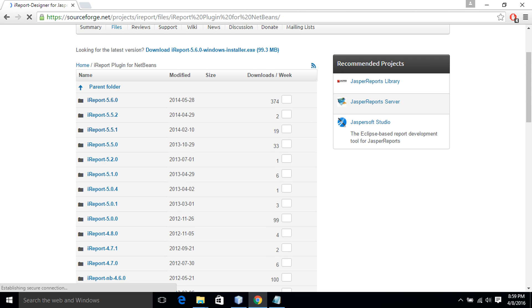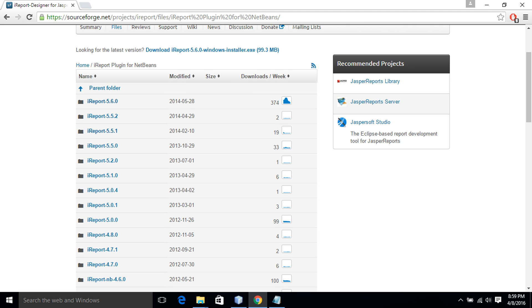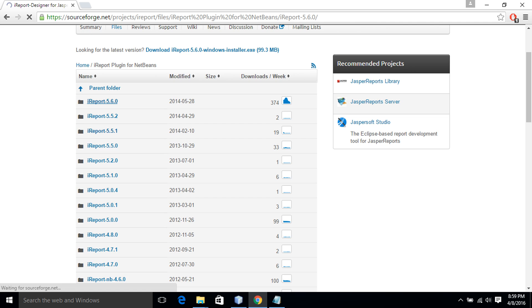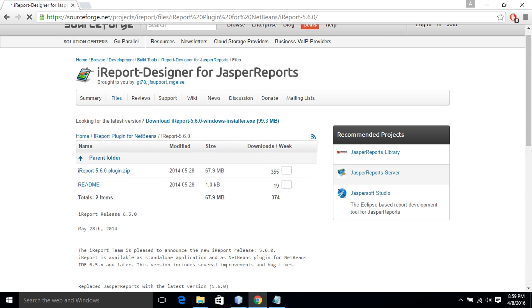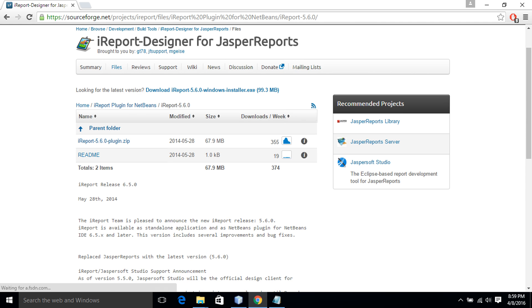Obviously we will download iReport related version which is 5.6.0. This is a zip file. I click over here.